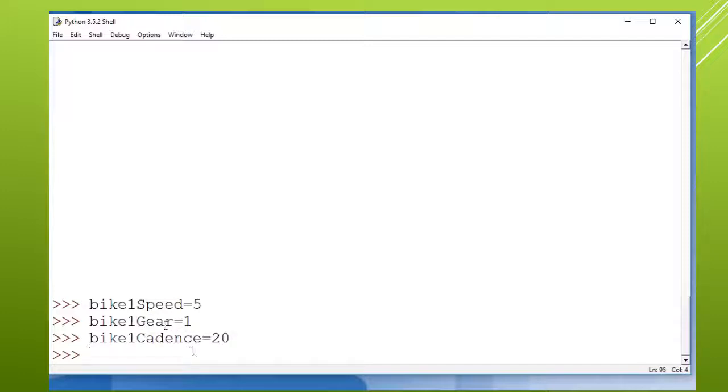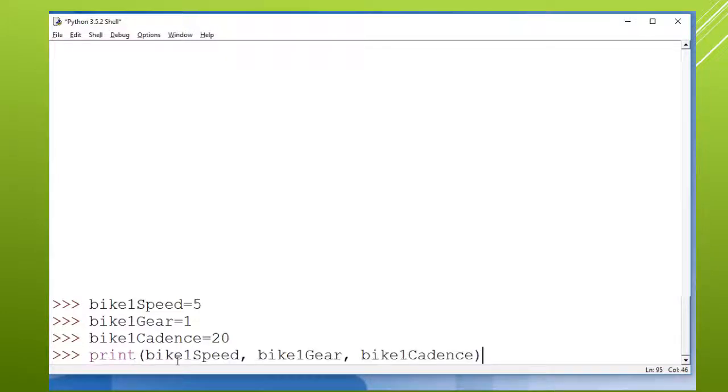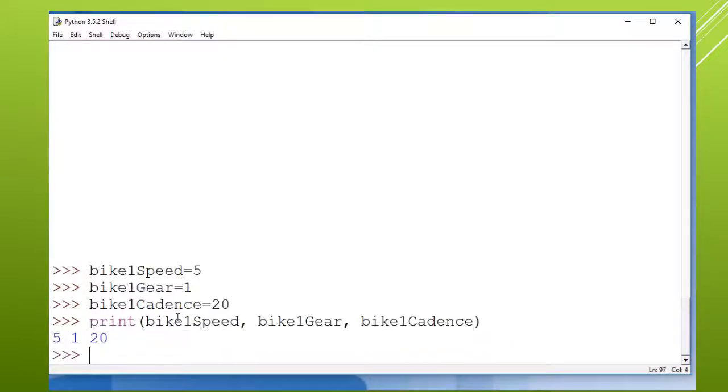in most languages you'll start out and you'll just have more than one variable that goes along with that bike. And then you just kind of remember that these all go to bike one. And if you want to print out the information about bike one, you could do a print statement where you're printing the speed and the gear and the cadence. And in procedural programming you'll separate things into functions to make your life easier.